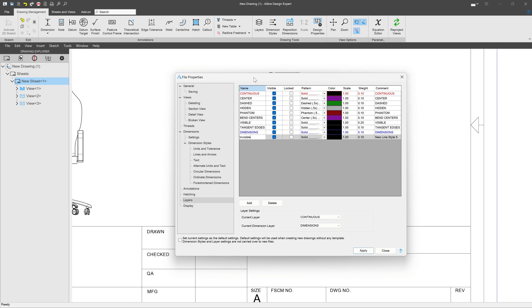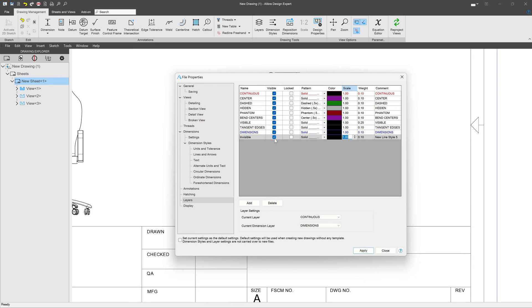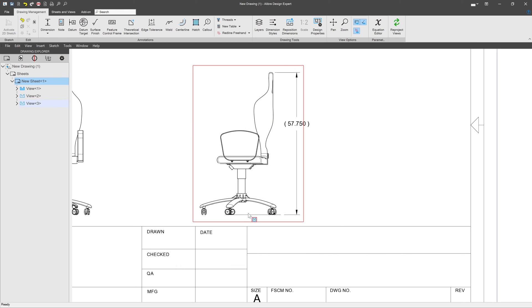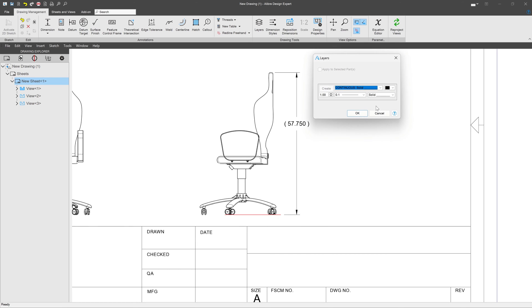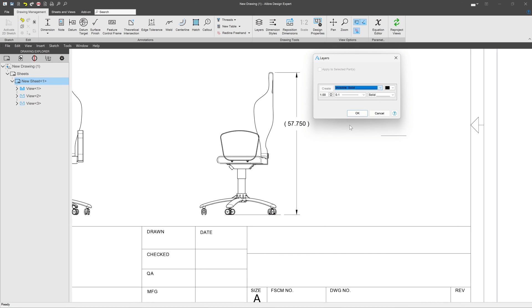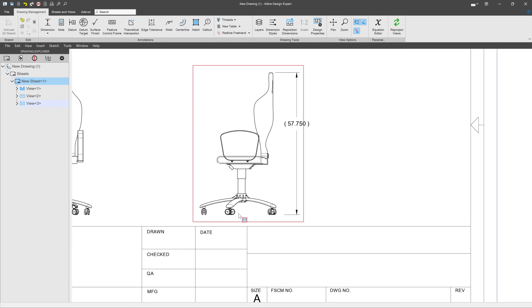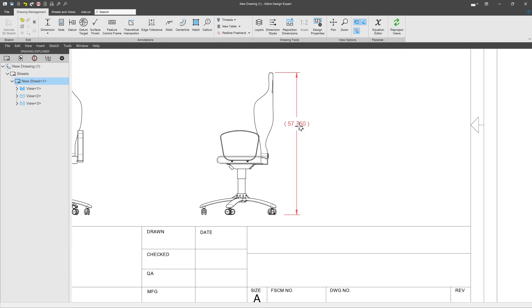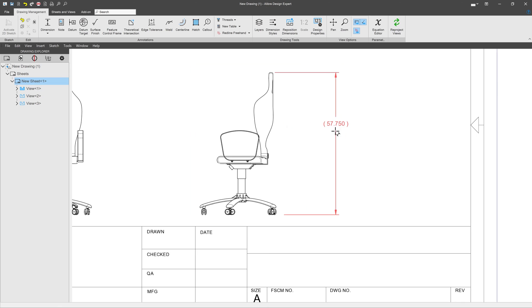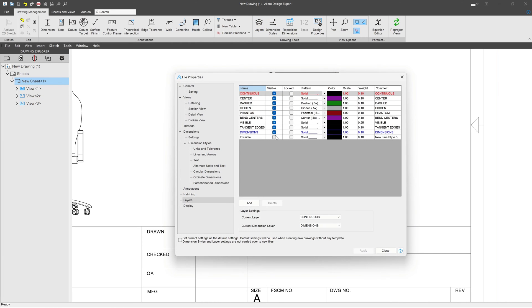You see that we have a hidden up here, and the hidden is actually for hidden line formats. It's not actually invisible. So I don't have to mess with my invisible layer at all. I can just uncheck the visible property. And now that I've created this layer, I'll go to my line. I'll say I want my layer to be invisible and say OK.